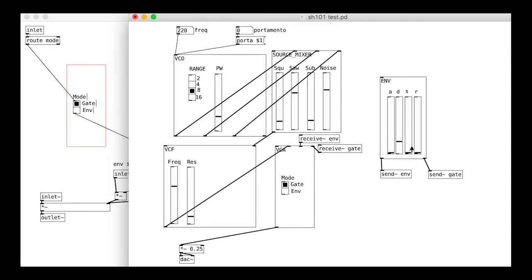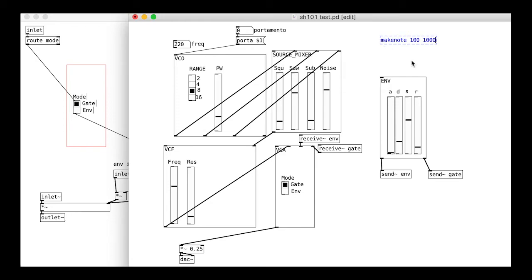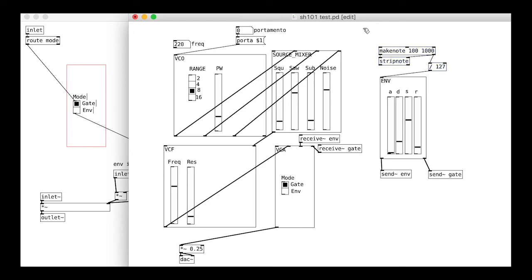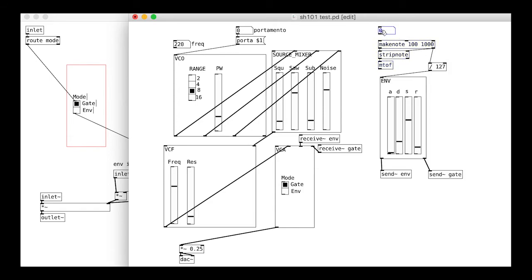We will need to generate notes in a slightly different way now though. We need not just frequencies but velocities too. We will have notes on and notes off to stop the envelope. We can use the make note object for this. We combine this with strip note because we do not want the note off messages to affect the frequency a second time. Have a look at this strip note help file for help with that. We divide the velocity to get it in the range 0 to 1 instead of 0 to 127. Give that a try and see how it goes.